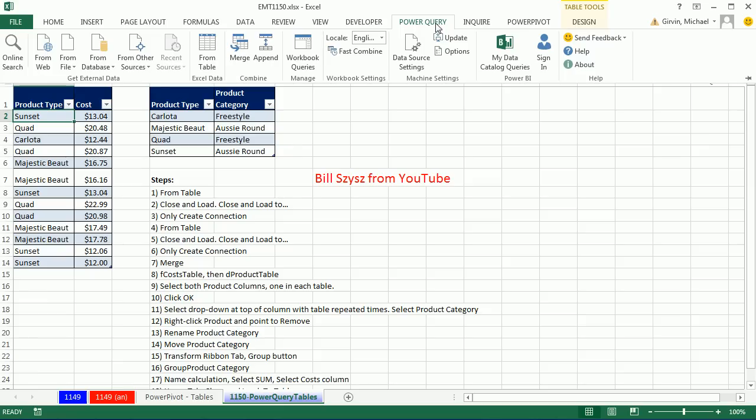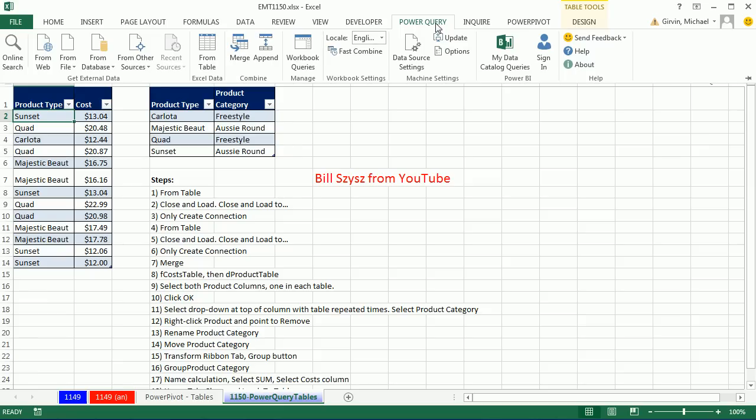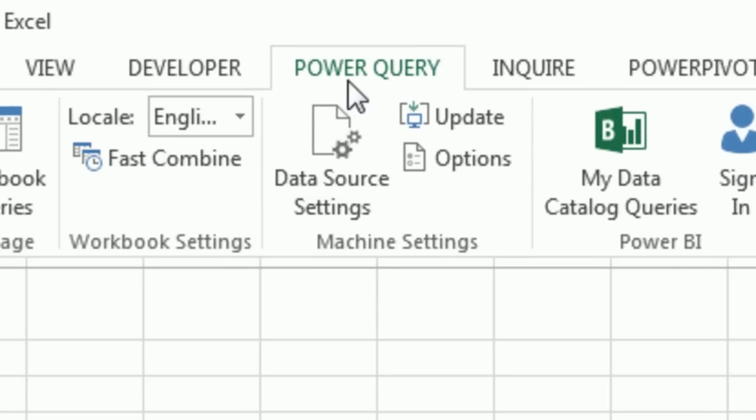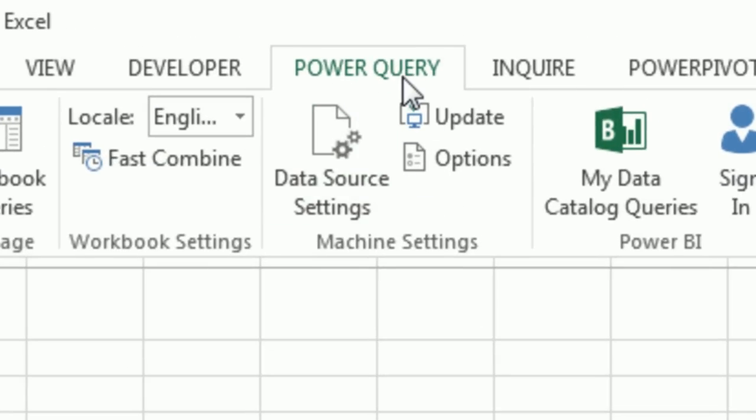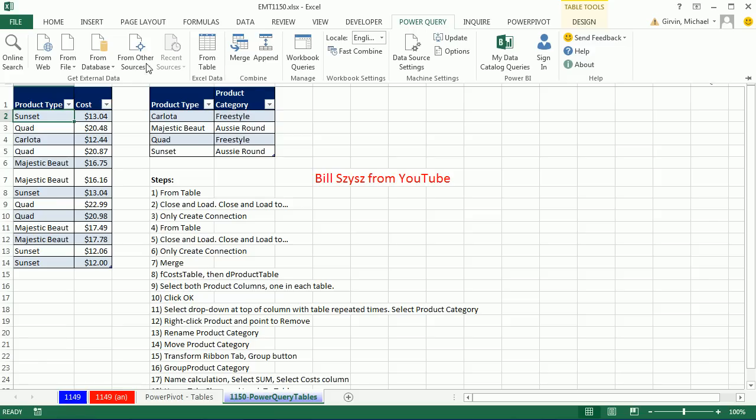Power Query. What is Power Query? It is an amazing way to either mash data up or get summary reports. Power, because it does all sorts of amazing things. Query, because we're asking some question of raw data and then organizing it into useful information. The idea is we need the cost from here and then summarize by the categories from here.